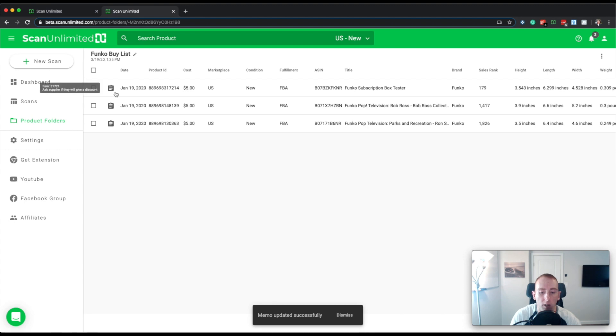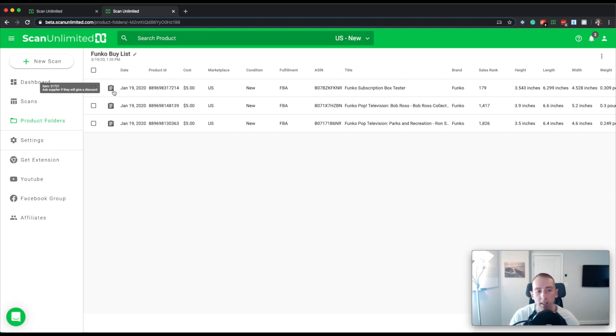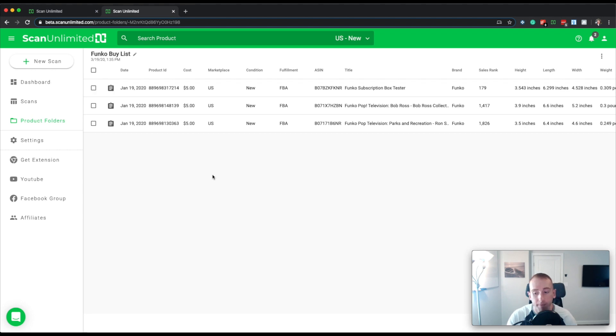And so you can see now in the tool tip that that memo has now been updated. So you can put anything you want into memos as a way to write a note.